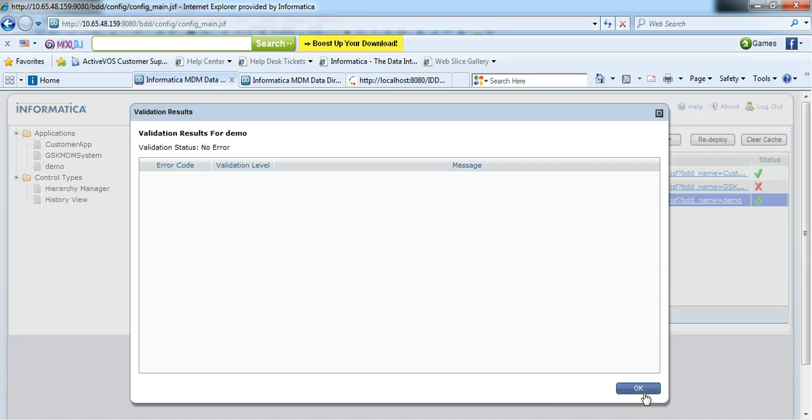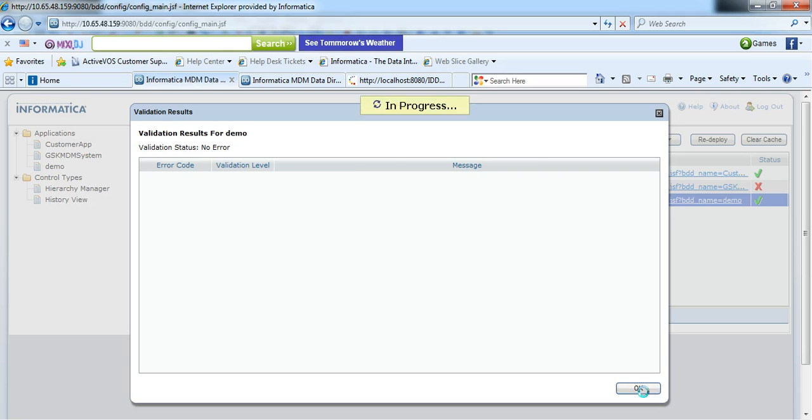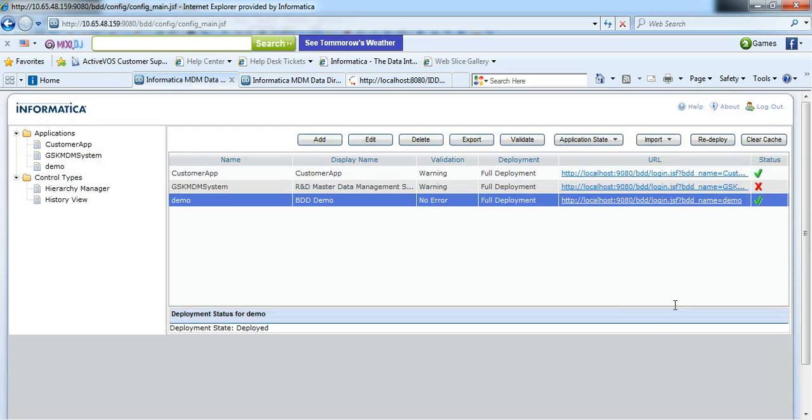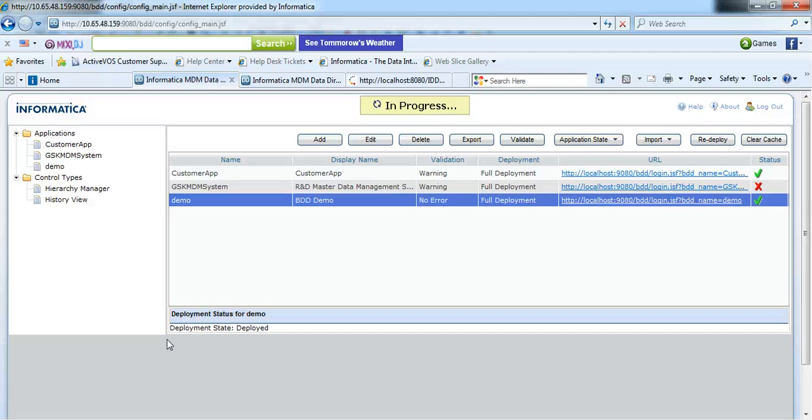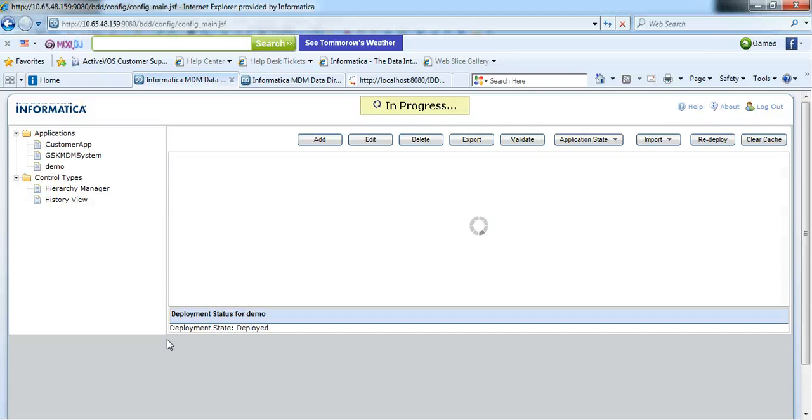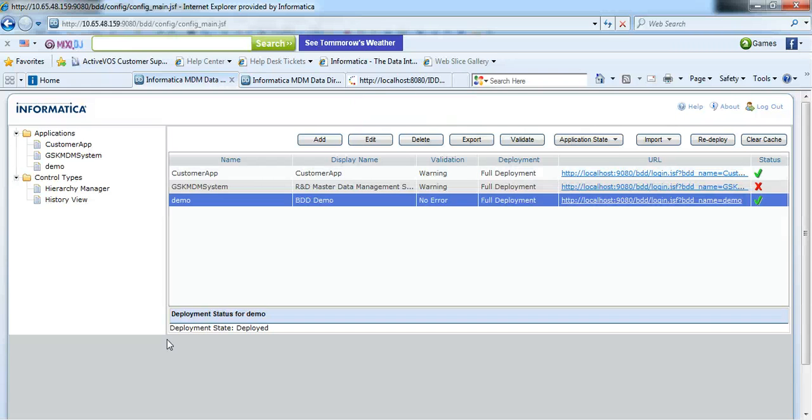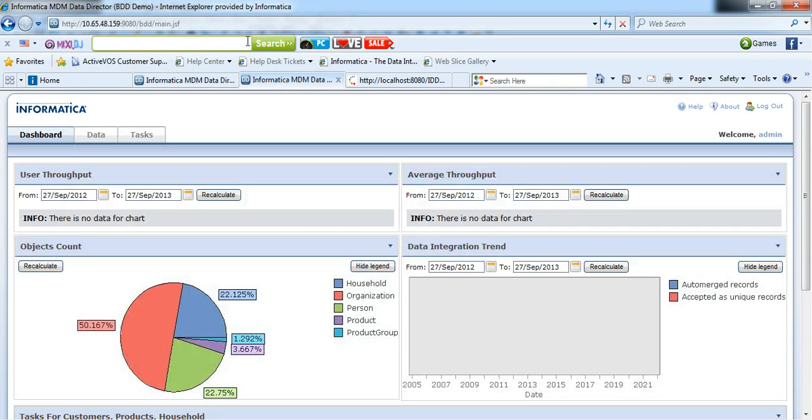We can see the configuration file is imported successfully in IDD configuration manager. Now we will click on redeploy. The IDD application is successfully deployed. Now I will launch this IDD application.